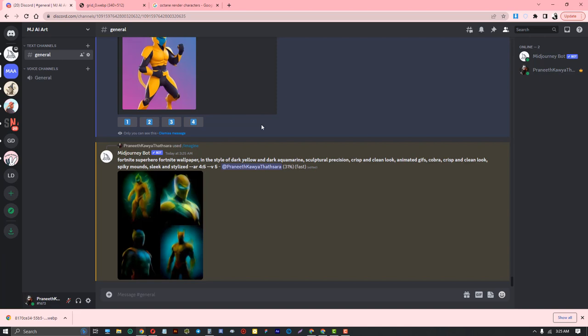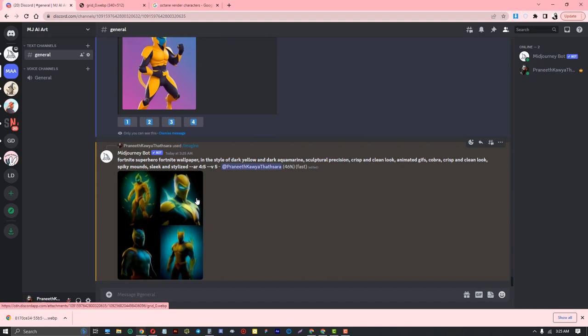Wow, this looks like Spider-Man. The first prompt generated this result.